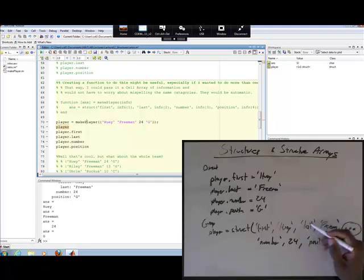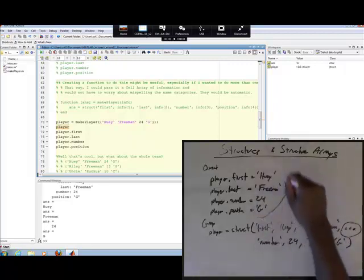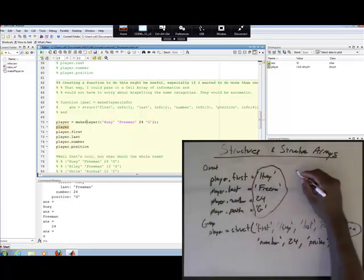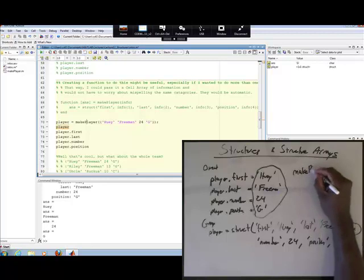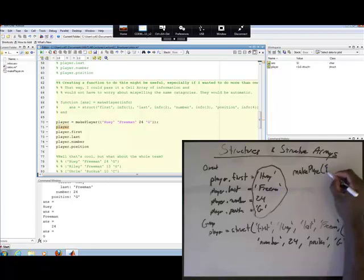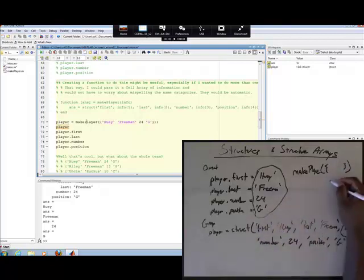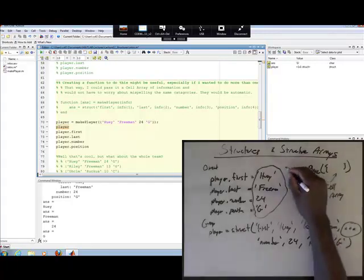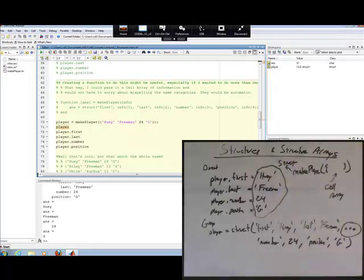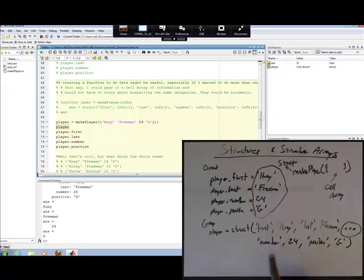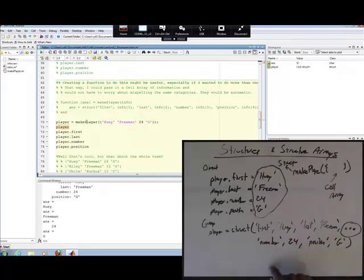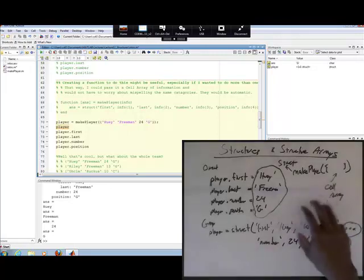It's very useful to create a function that takes in a cell array of values and assigns those to a structure. I'm going to create a function called makePlayer. Reason A: it's faster if you have a lot of entries than writing all this out. Also, it allows you to make sure you don't misspell field names — because if you misspell a field name, you create a new field that will make your data confusing. So creating makePlayer will alleviate some human error.